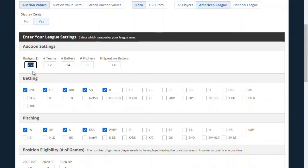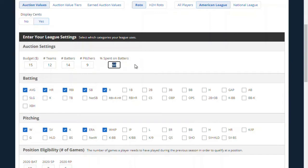I've got to change the budget from the standard $260 to $15. We have 12 teams, 14 batters on our roster, and nine starting pitchers, plus a few bench guys. And I'm going to spend a little more on batters — 65 instead of 60 percent.